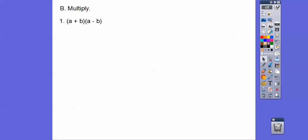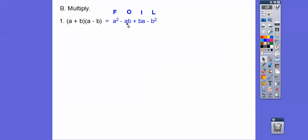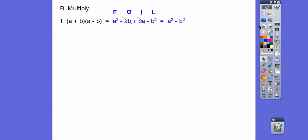Let's multiply a plus b times a minus b and foil this out — we're going to discover a new formula. First times first is a squared. Outer times outer is negative ab. Inner times inner is plus ab. These are like terms — one's minus and one's plus, so those cancel. Last times last: b times negative b is negative b squared. So we're left with a squared minus b squared. When we have a plus b times a minus b, the outers and inners cancel, and we get a squared minus b squared.